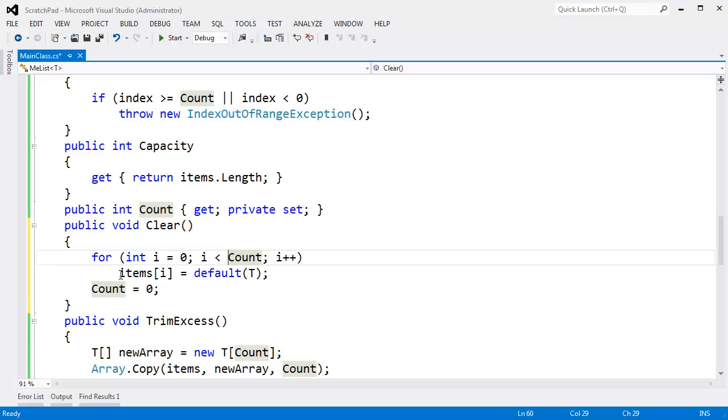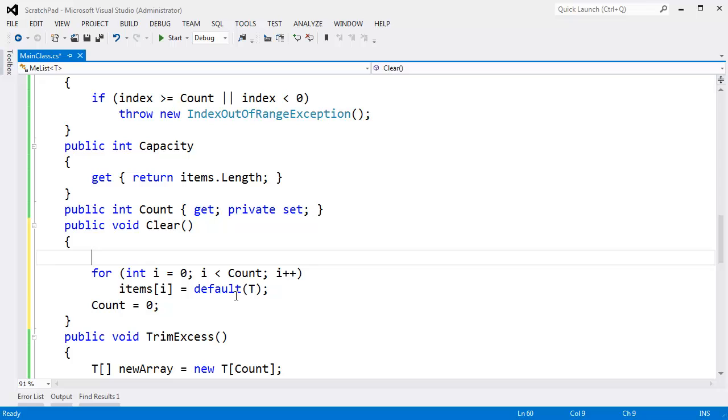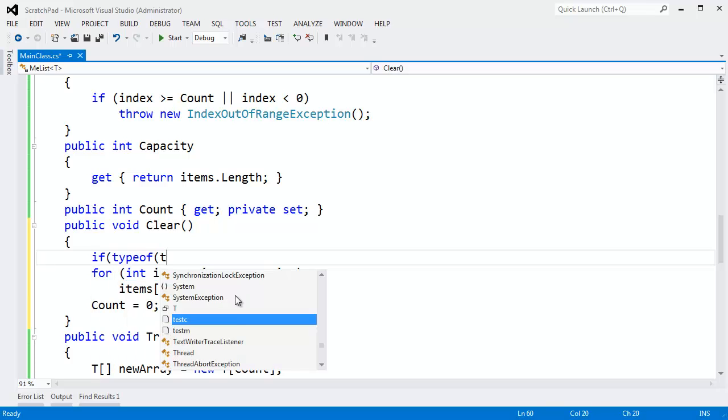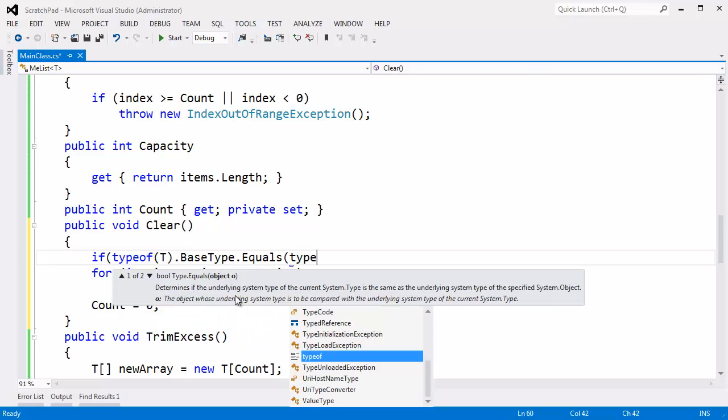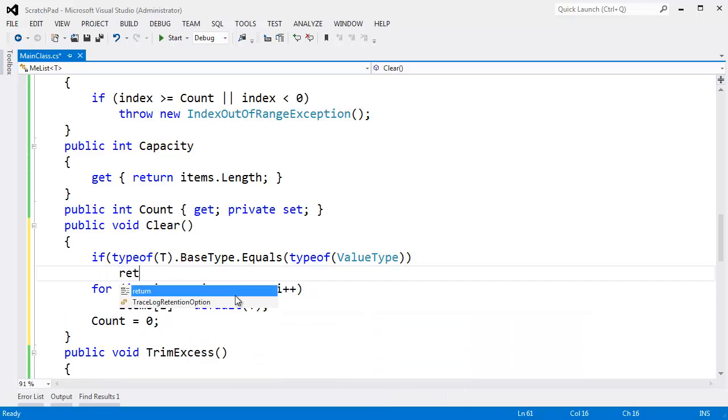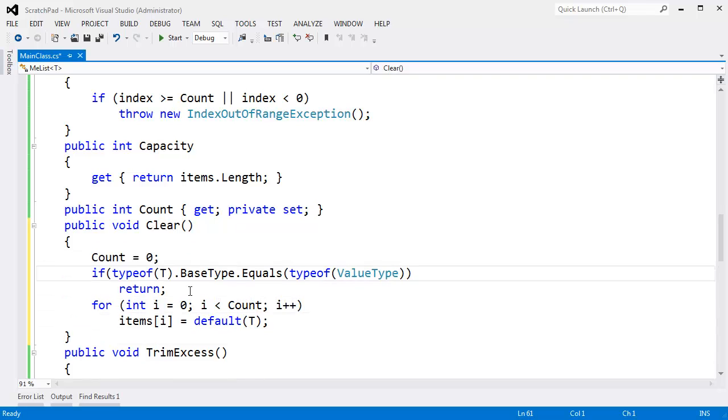But chances are we're going to store more reference types than value types using an implementation of me list. So we need to nullify all of those references. A cheap and dirty way of doing so is to make a for loop here for int i, i less than count, enter, and then up here I'll say items sub i gets default of T. Give me the default value for T. With reference types, that will be null, thus nullifying all the items. And with the value type, it's generally zero. Now if it's an int, it's zero. If it's unsigned int, it's zero. If it's a char, it's zero still. That sort of thing. We could try to throw in a premature optimization here and say if type of T dot base type dot equals type of value type, then return.